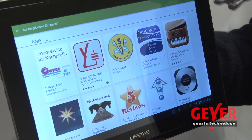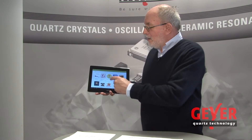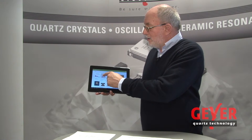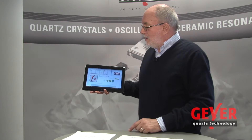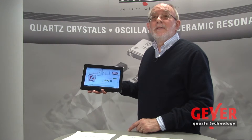The app is available for free and can be downloaded from the Google Play Store.